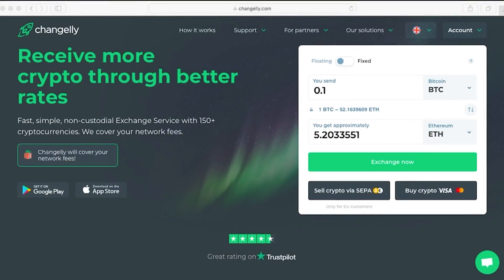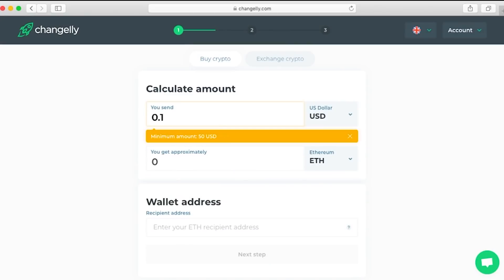Hey everyone, this is how you exchange fiat for NIM using changelly.com. The first step is to go to the website, link in the description, and then select buy crypto. By the way, the minimum amount is 50 US dollars, so that's how much we're going to be exchanging.